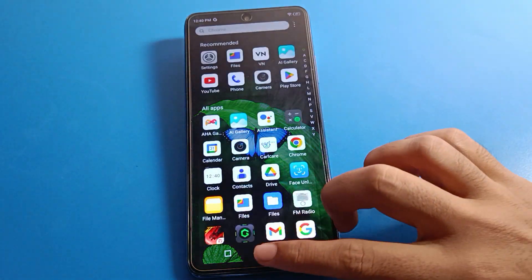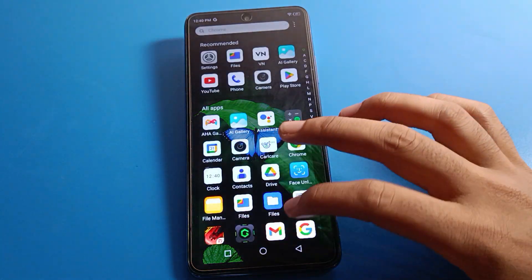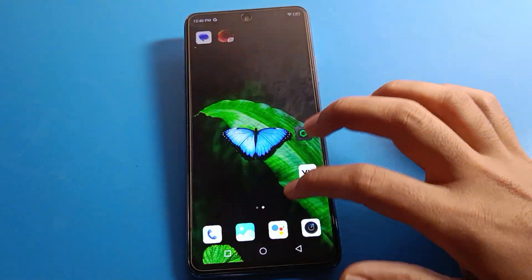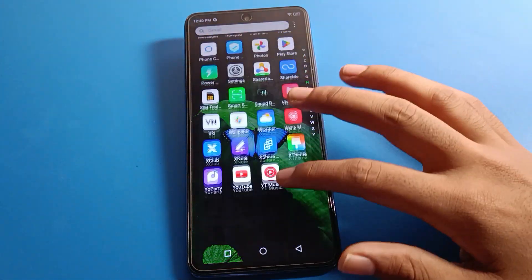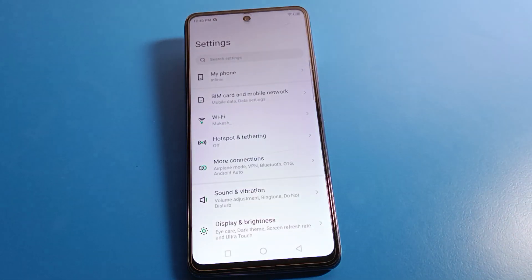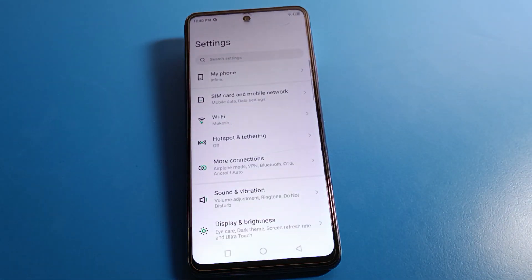Before starting the video, first of all go and subscribe to the channel, click the bell icon, and like the video. Now open your phone settings. After opening phone settings, you can see this type of interface on your device.